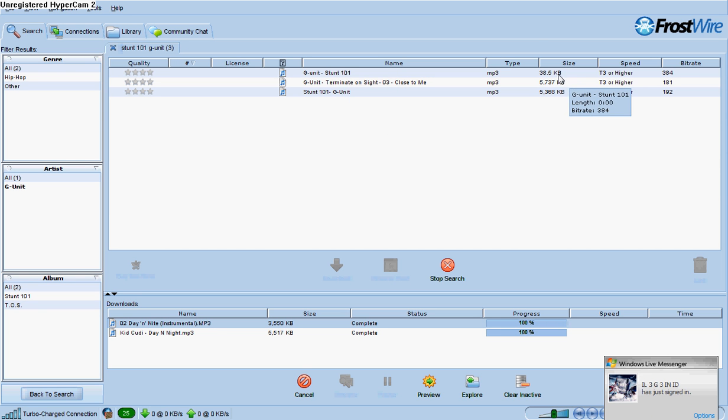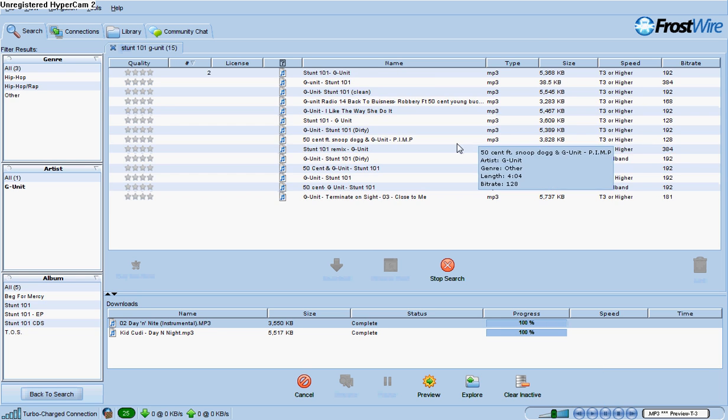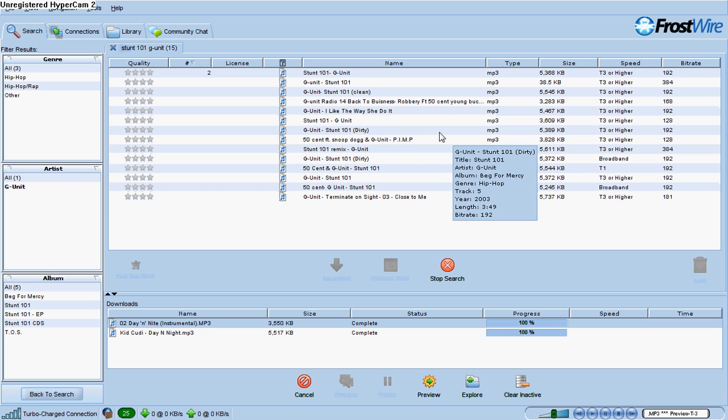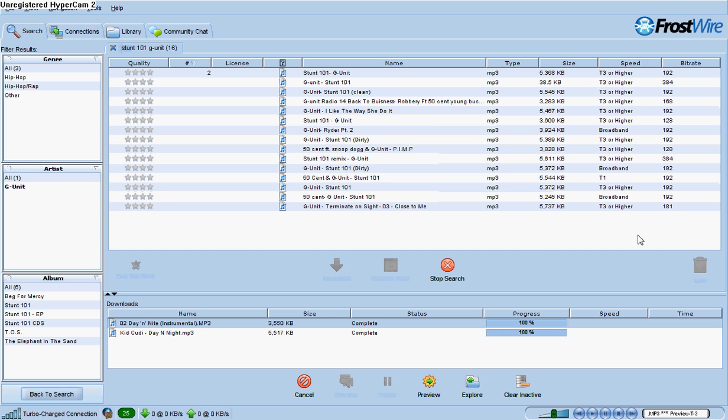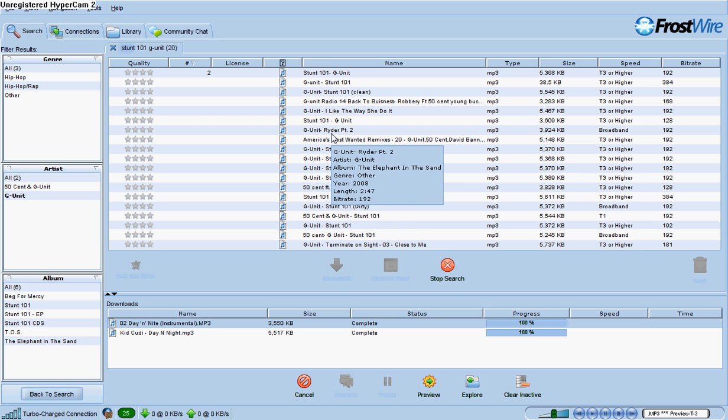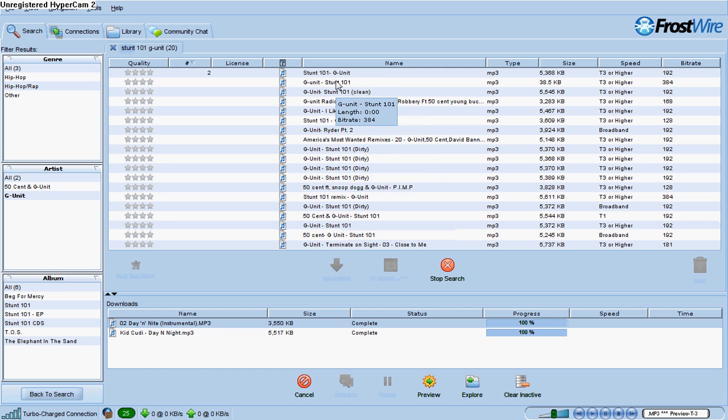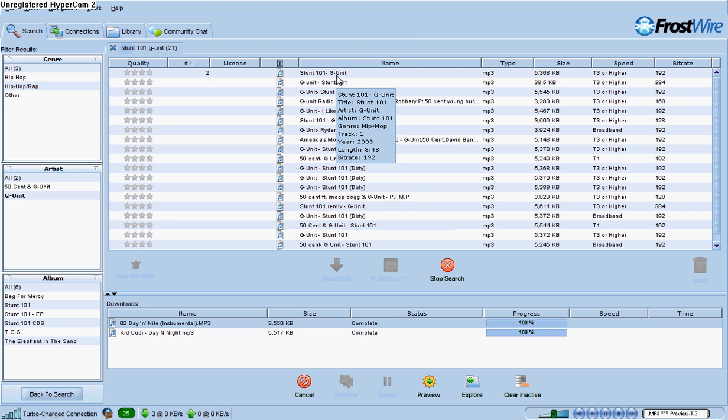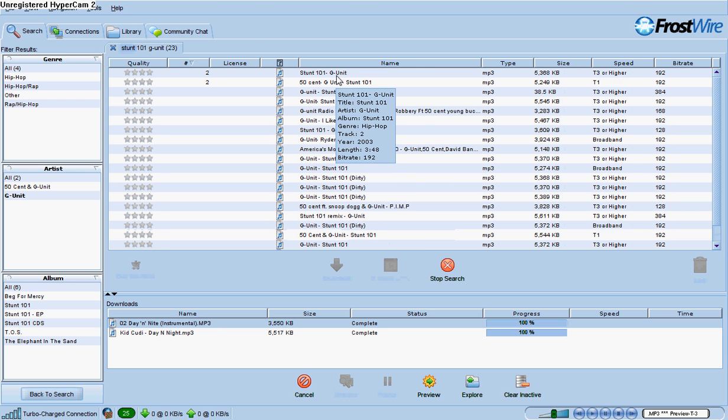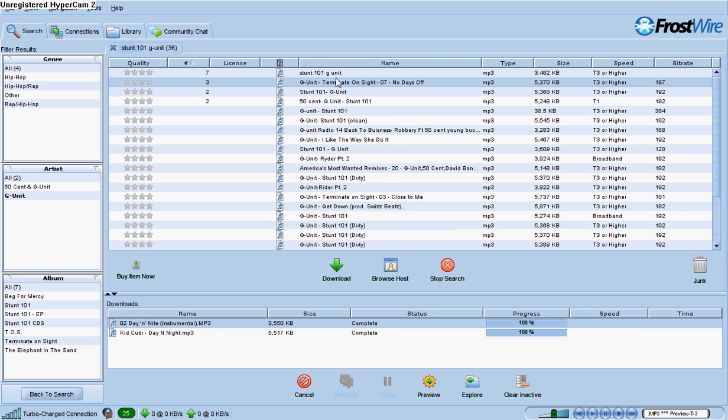And it'll take a little bit to get the results. Ok. How you know it's fake is see this one, G-Unit Stunt 101. It says it's zero seconds long so you know pretty much right away that's a virus. How it's that small of a file.